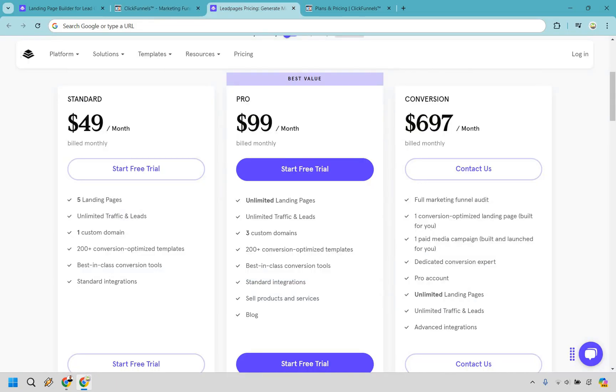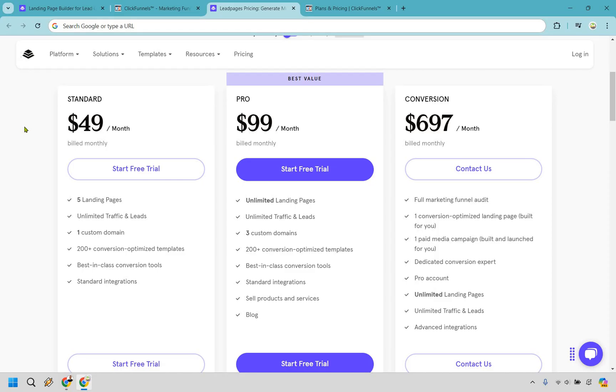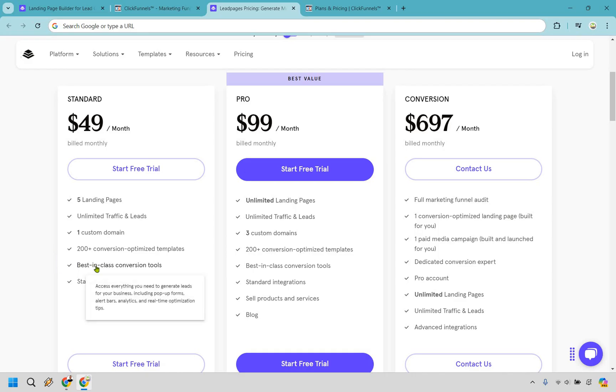Starting with Leadpages, they tend to be the more affordable option. If you look at the left here, they're starting at $49 per month for their standard plan. If you choose to pay annually, this cost can be slightly reduced as well. With the standard plan, as you can see here, you get five landing pages, unlimited traffic and leads, one custom domain, 200 plus conversion optimized templates, and some of the best in-class conversion tools.